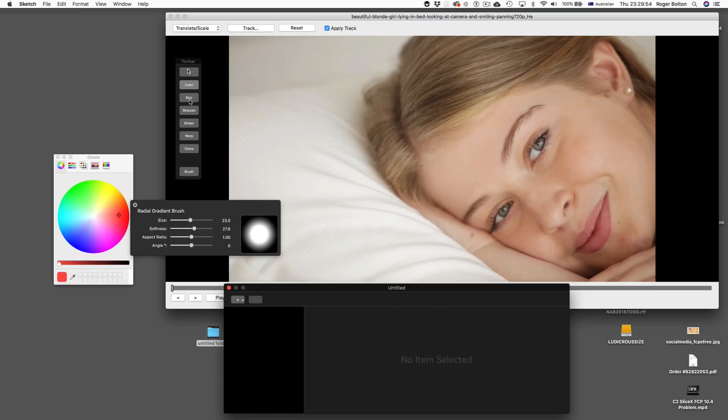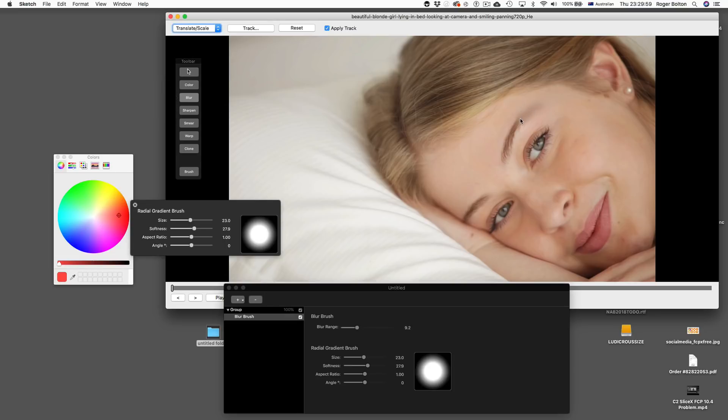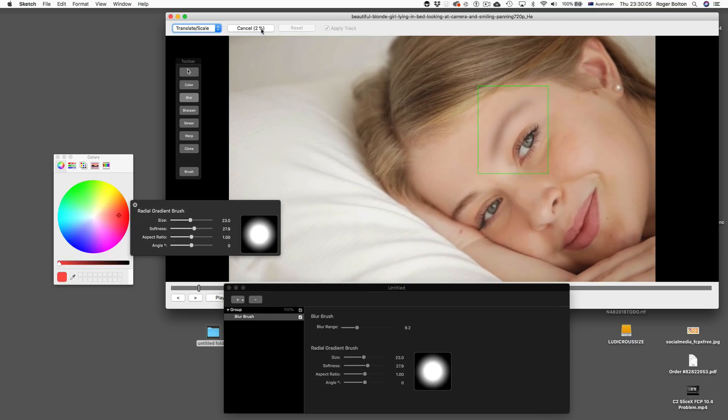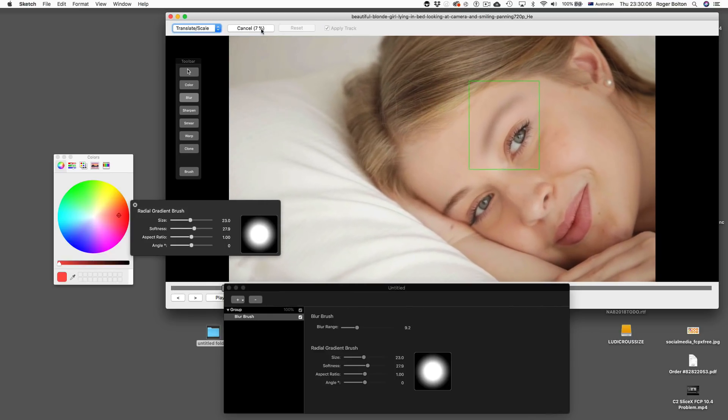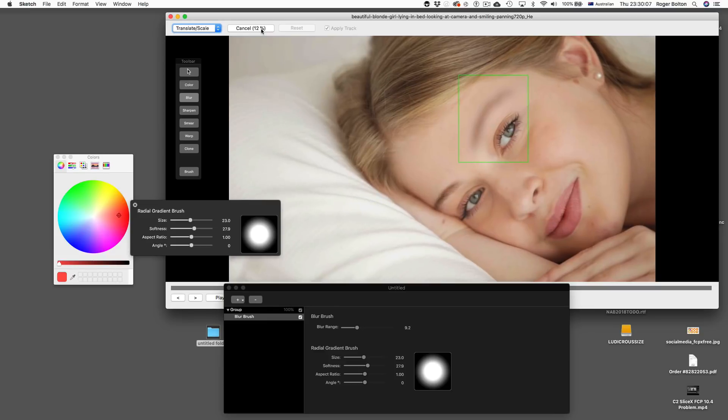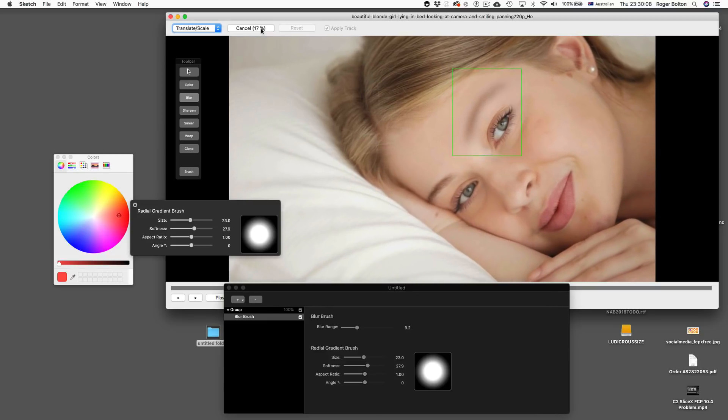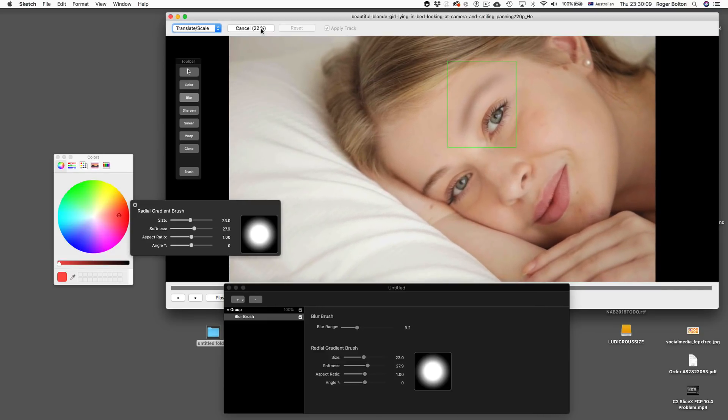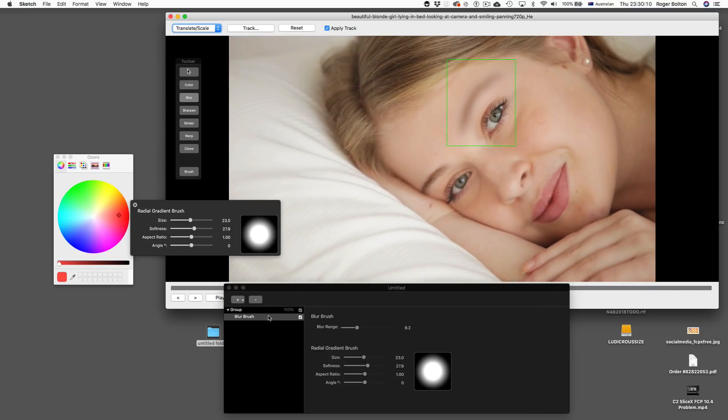Now, of course, there's a blur tool. That can be very useful in certain circumstances. Again, I can just do that, hit the track button, and that's following the track. Not useful in this particular case, but just giving you an idea. Reset that.